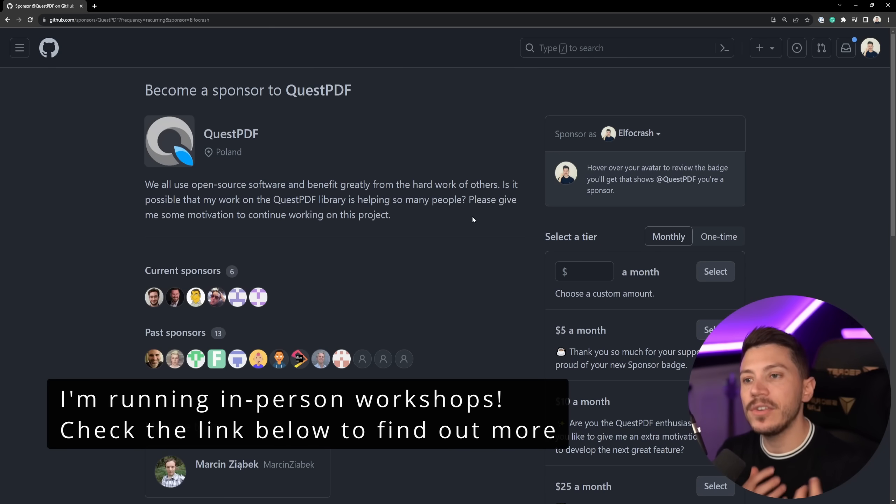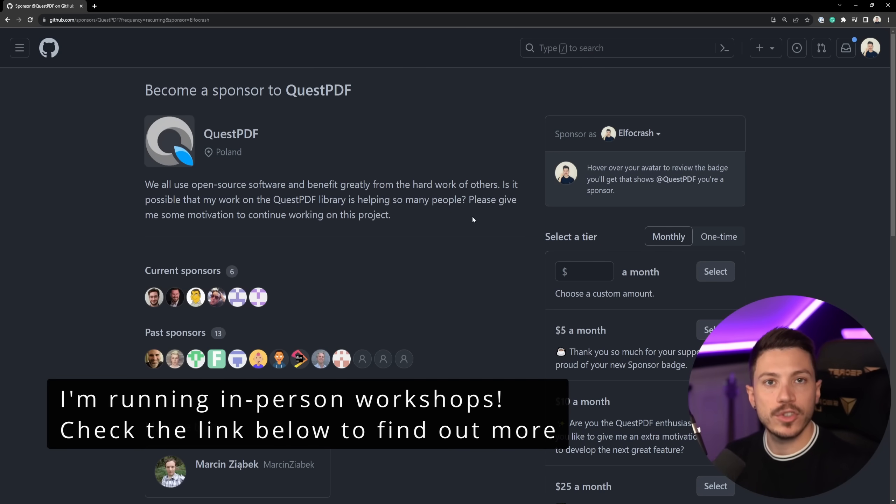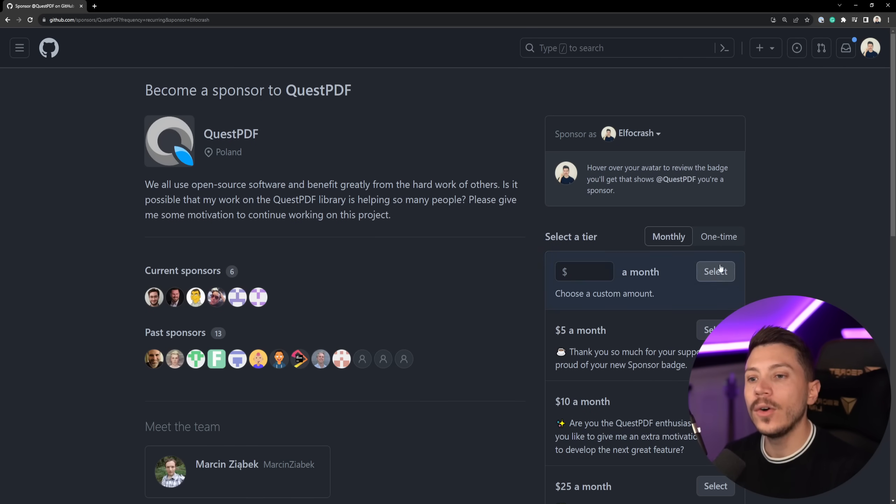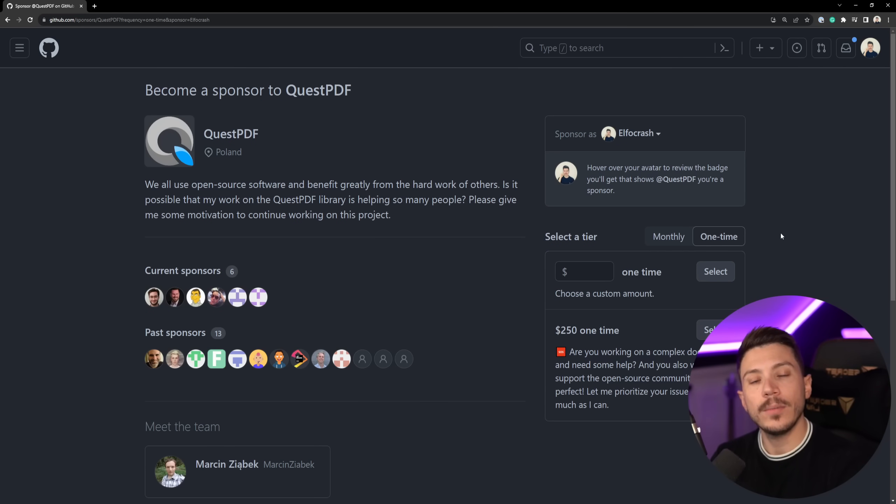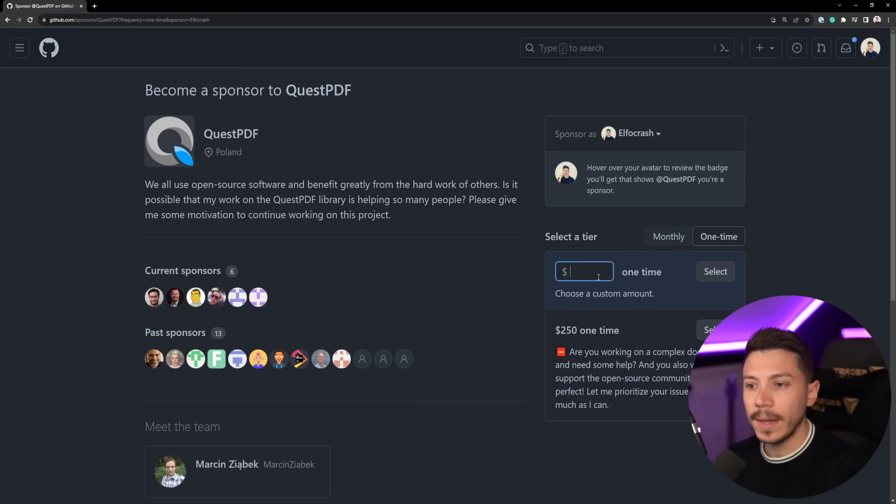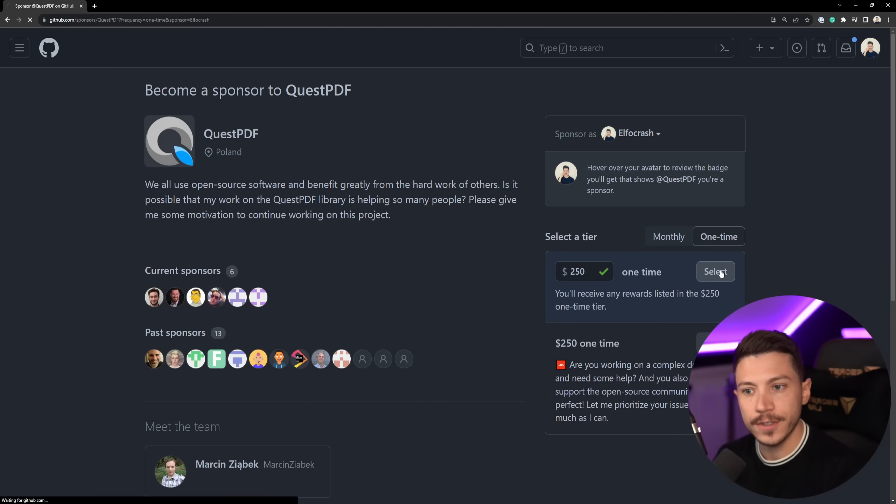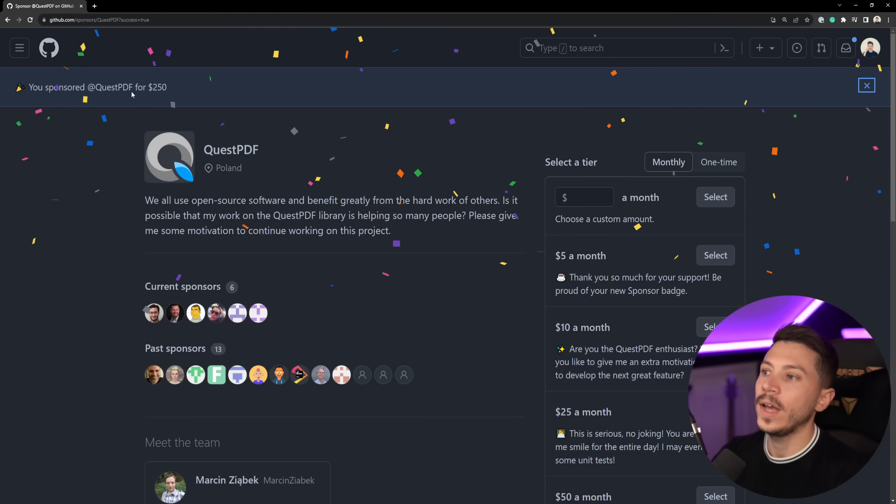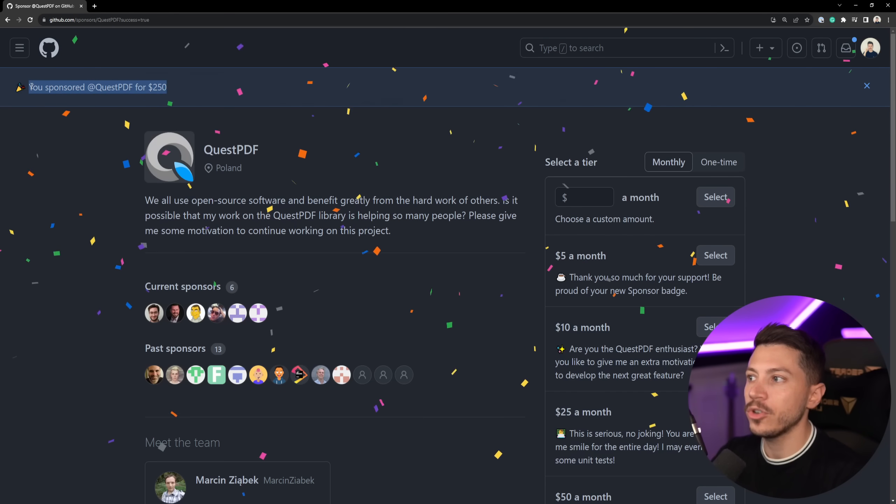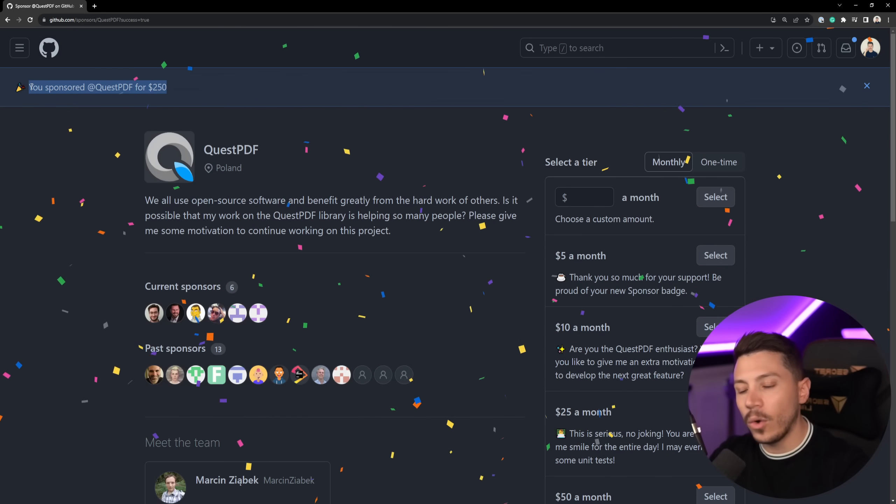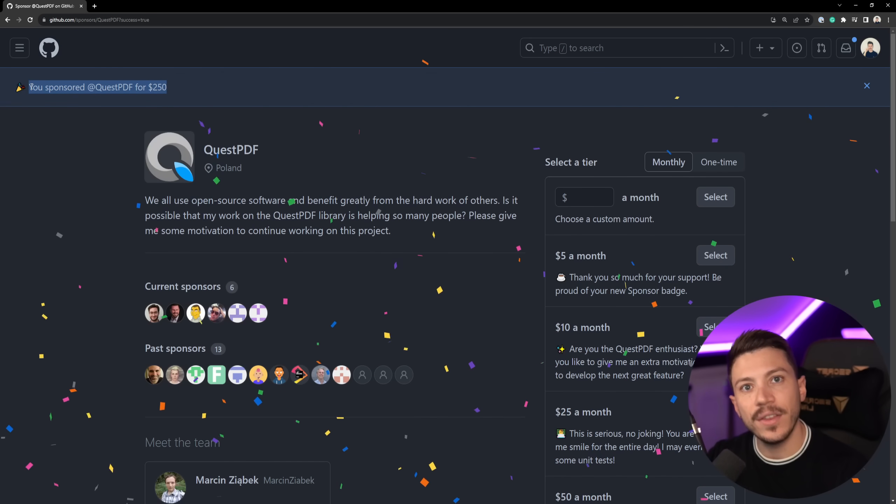Now, I've personally decided that every time I'm showcasing an open source project on my YouTube videos, if they have sponsorships enabled, I will go ahead and do a one-time payment. So here, I'm going to donate $250. Here we go. We have sponsored the project. And if you want to do the same, all the details are in the description.